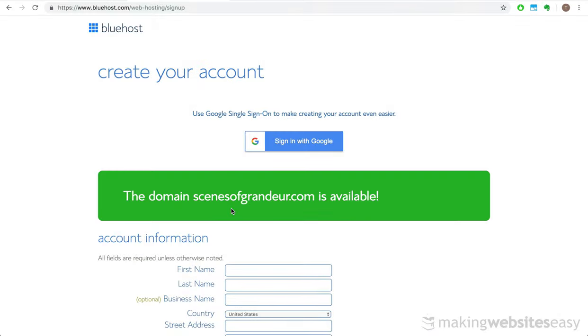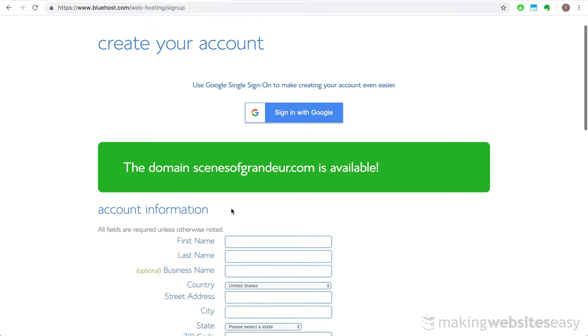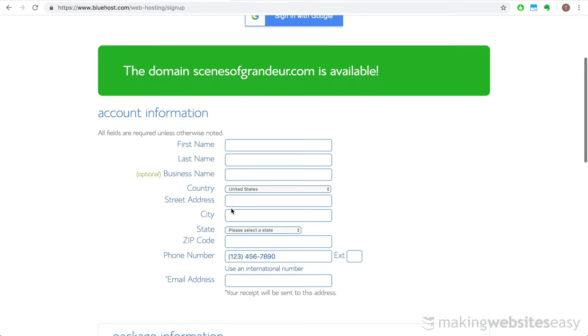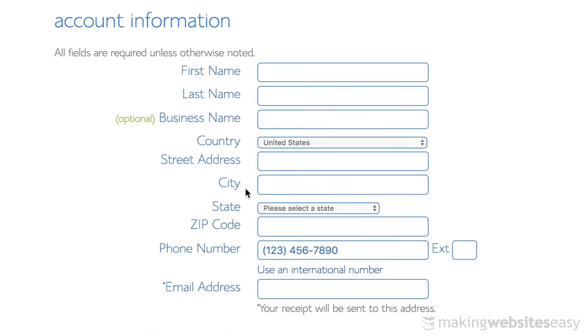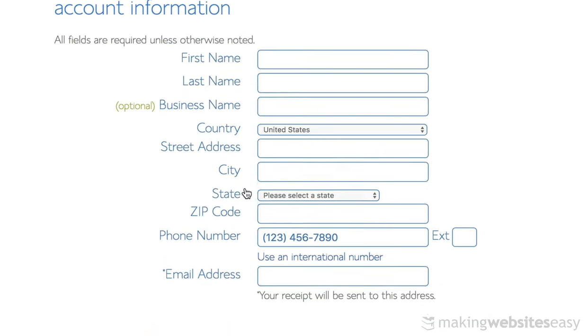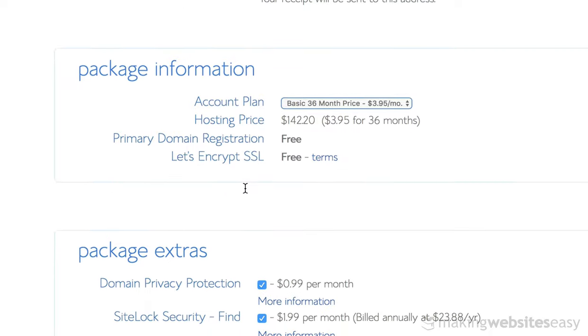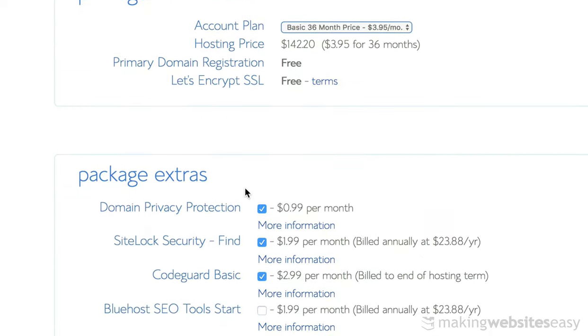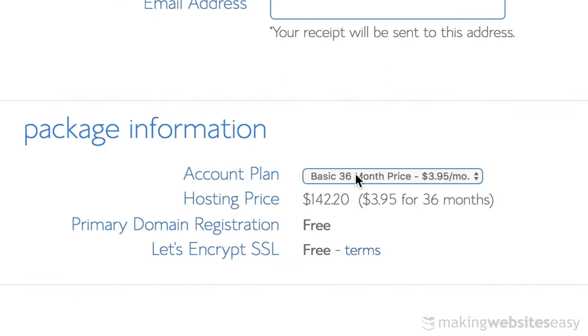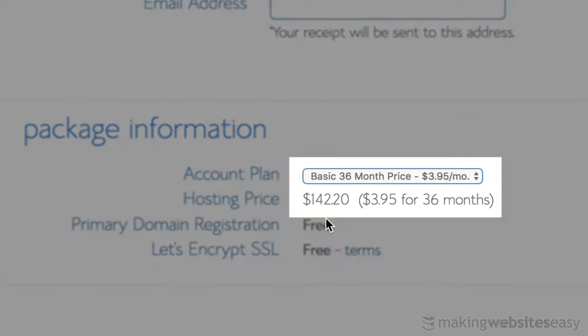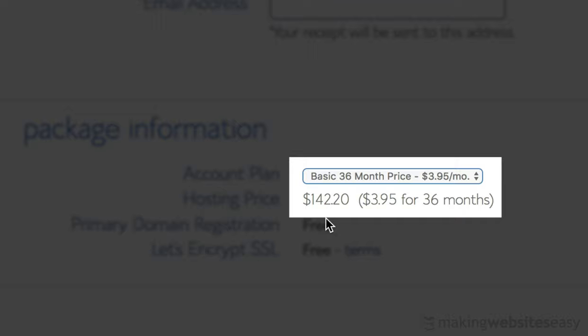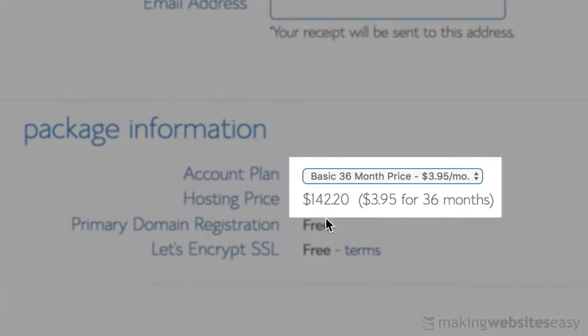We can then proceed by clicking on the next button. Bluehost provides options for web hosting packages for the website. We first enter our details and then select a web hosting package. For three years, they charge $3.95 per month paid on an annual basis. Seriously, I cannot understand how Bluehost can charge so little for services that are extremely amazing and competitive.